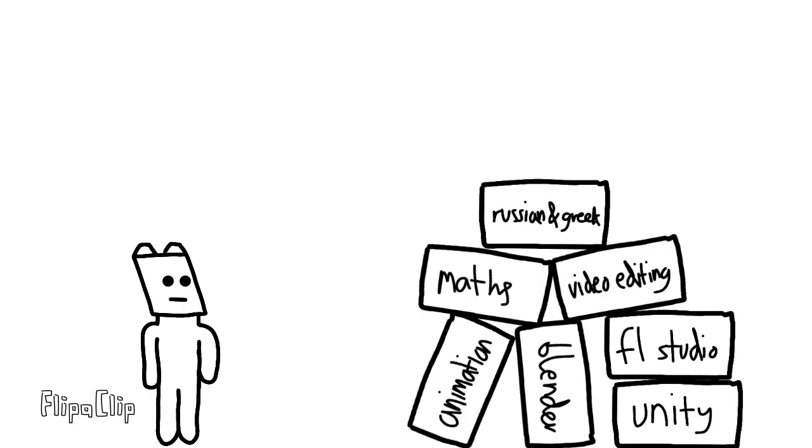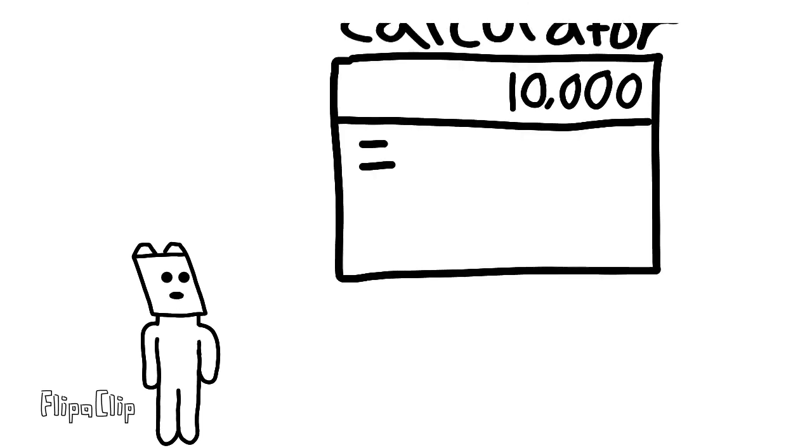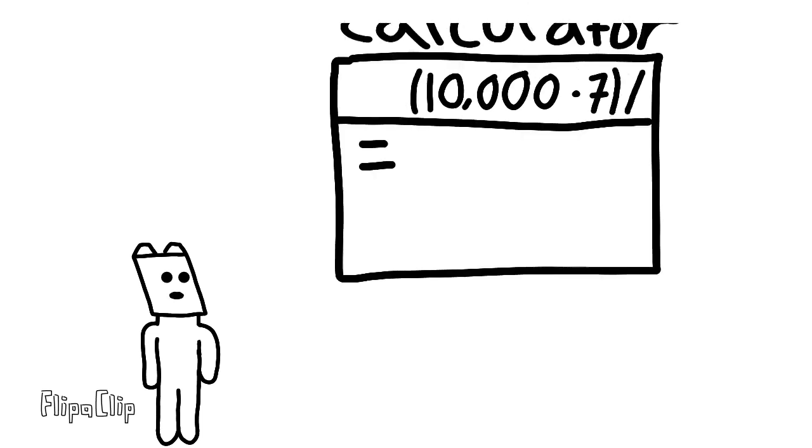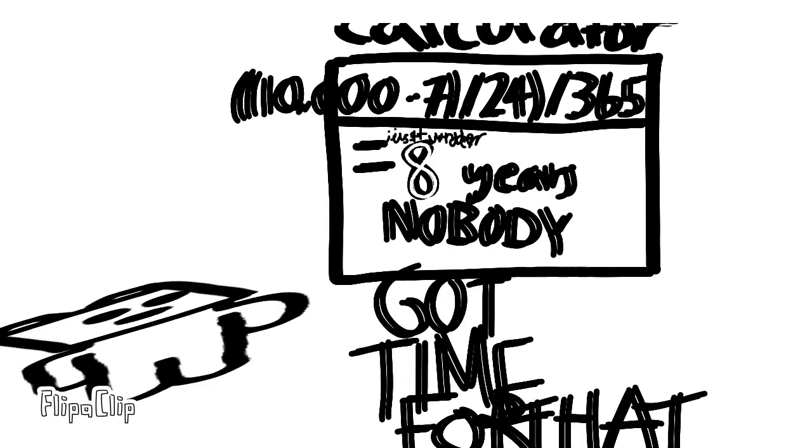Yeah, so these are the things I'll be learning in the next few years. Hang on, let me... They say you need 10,000 hours to master something. Times 7 over 24 over 365. Ain't nobody got time for that.